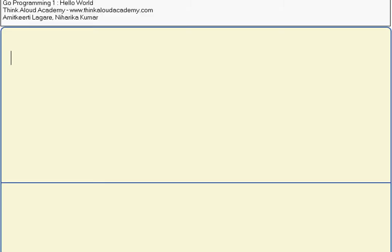Since any program has a main, I will write main and the print function. The print function here is called println.